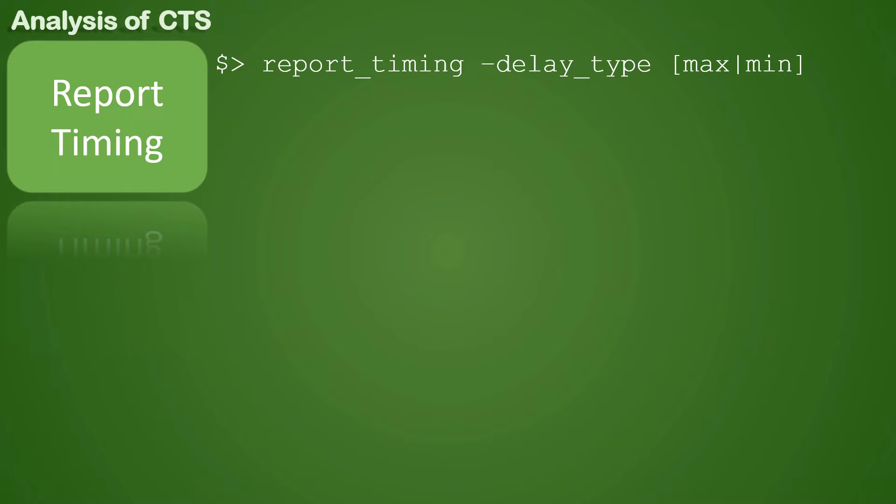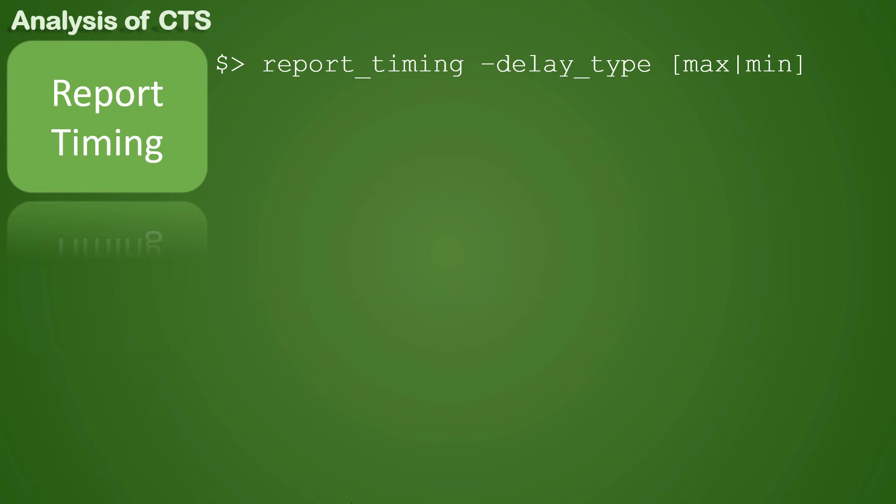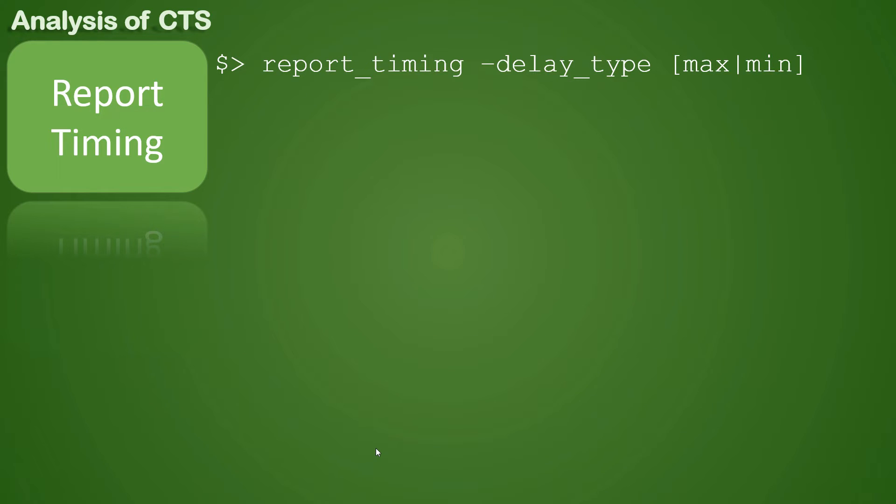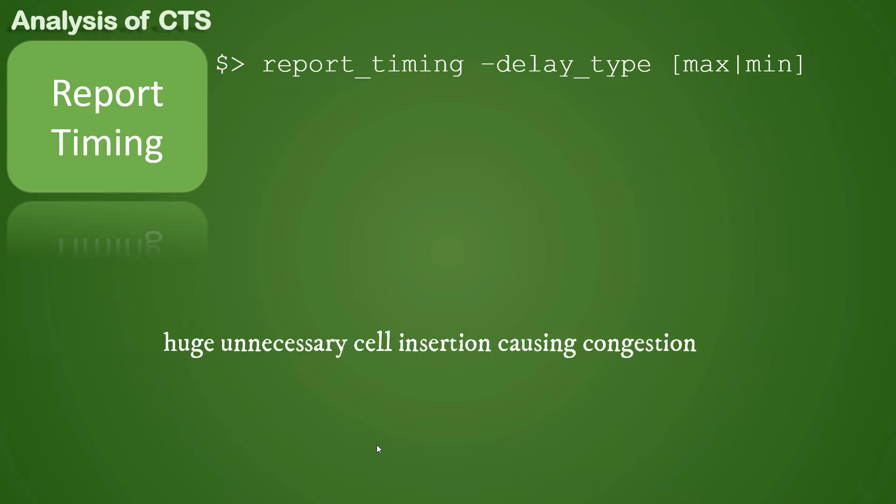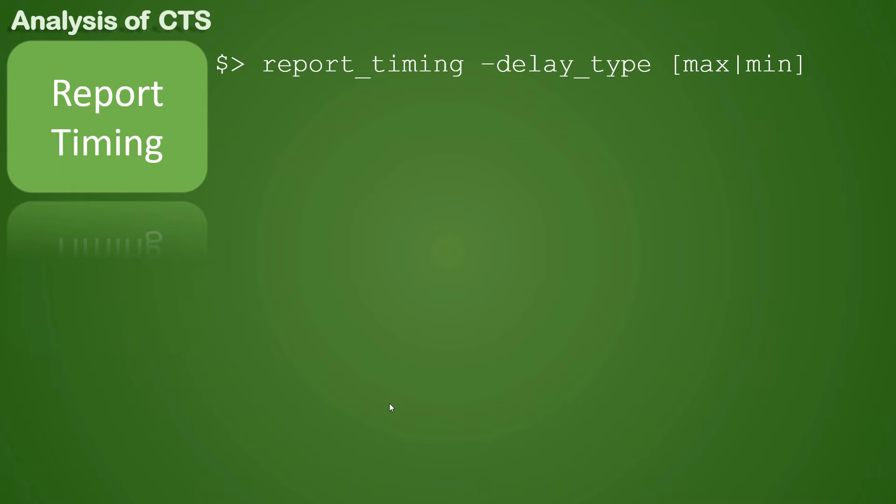The next possible cause could be the tool is using incorrect buffers in building CTS, so we need to tell it to use a specific set of buffers or inverters. Sometimes there can be a possibility of congestion because of huge buffer insertion happening, and that in turn is degrading your timing. In that case, we delete unnecessary buffers and reroute your CTS.